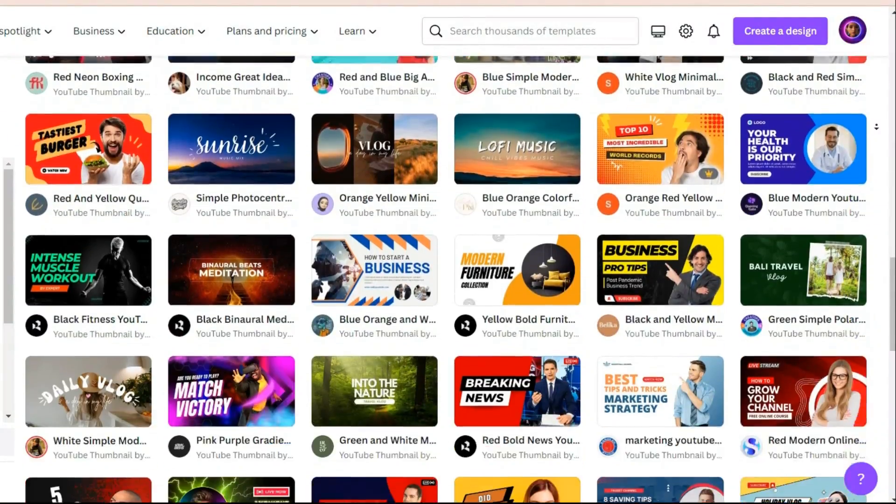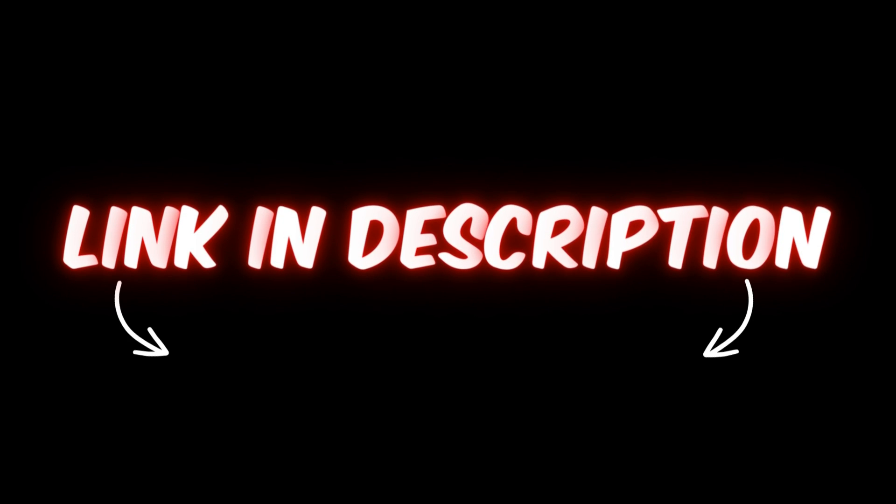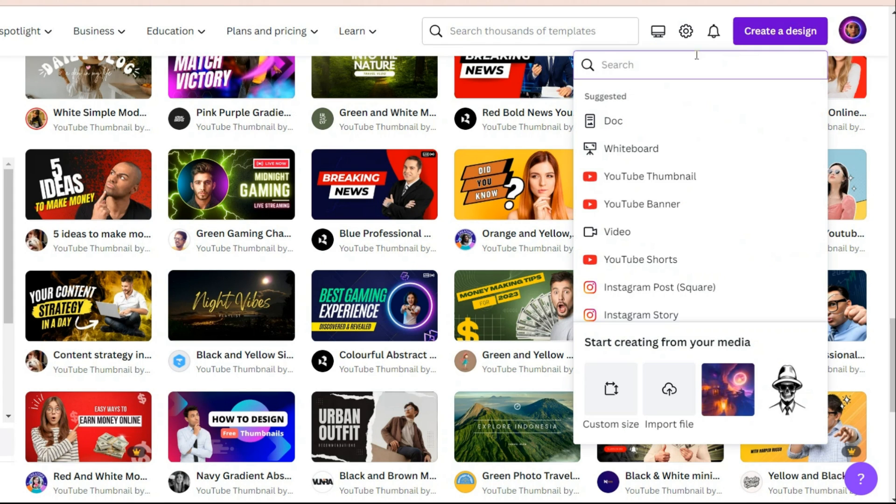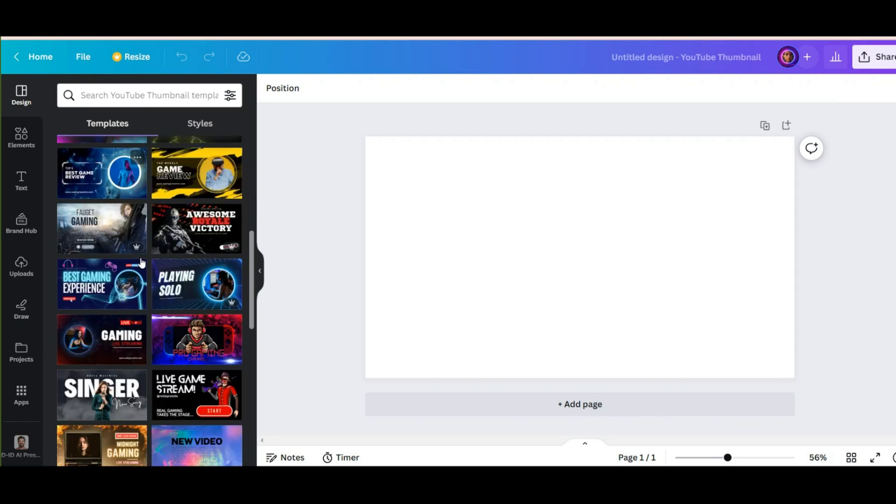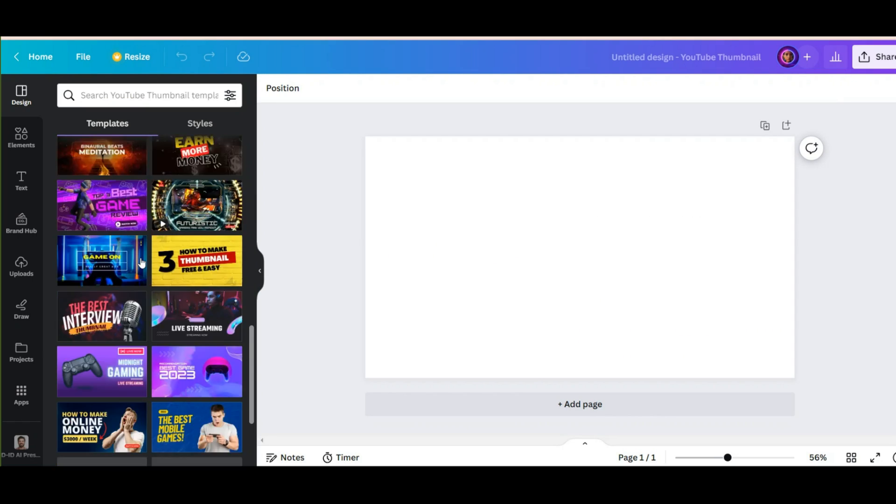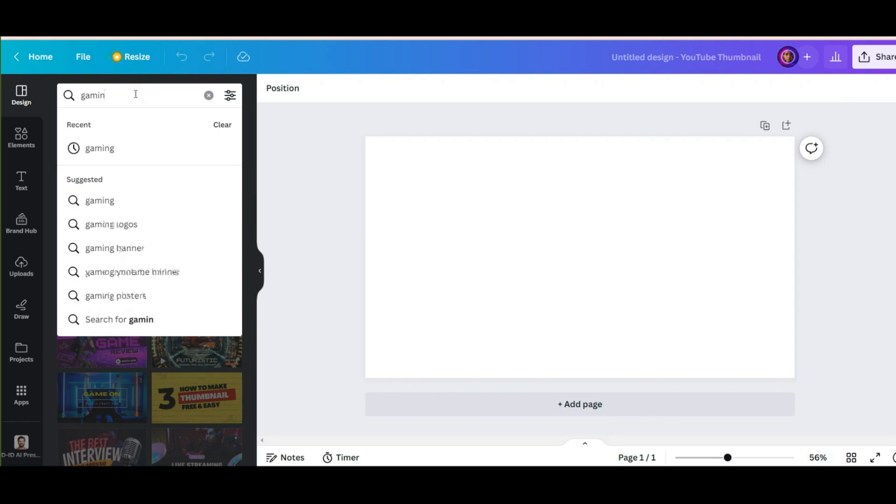Well, now enter this site to make a thumbnail. I put the link in the description as always. Now search for YouTube thumbnail in this section. When you enter this page, you just need to enter the category you want. For example, gaming.